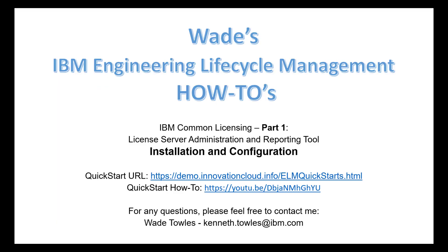And that's it for this discussion. I hope it was helpful. As always, please let me know if you have any questions. I can be reached at kenneth.tools at ibm.com. Have a great evening.